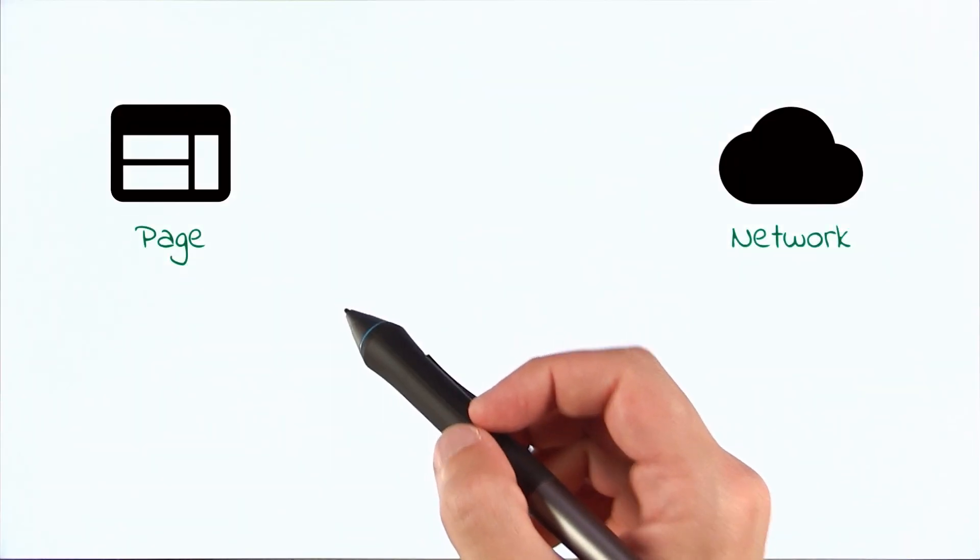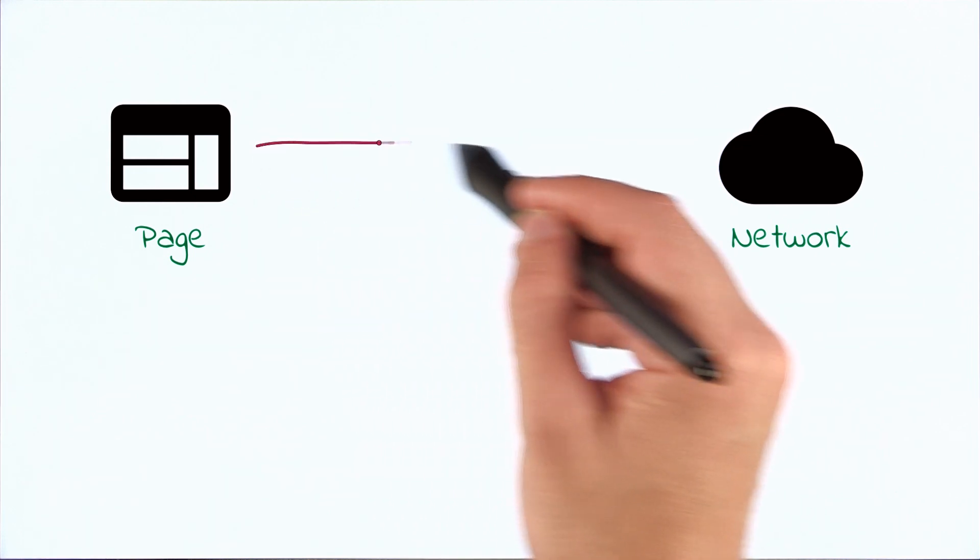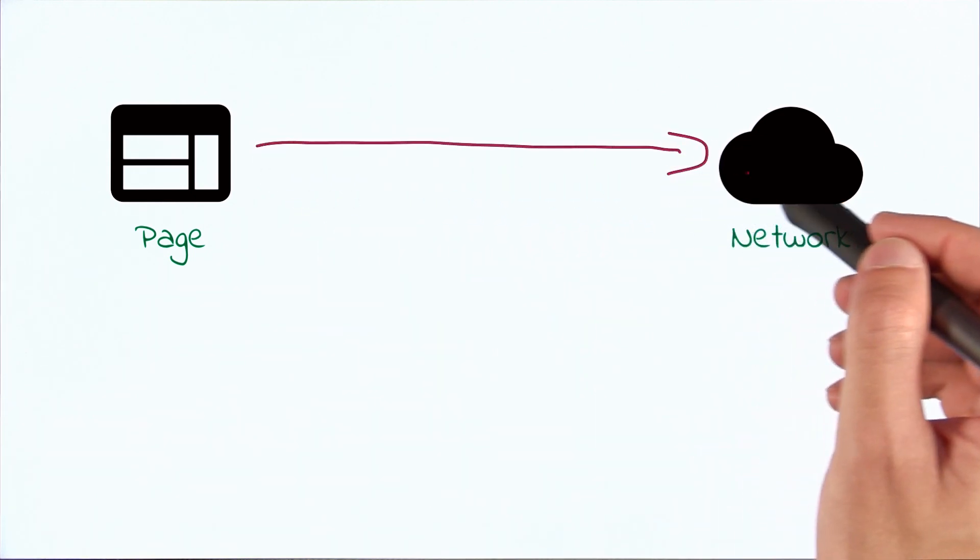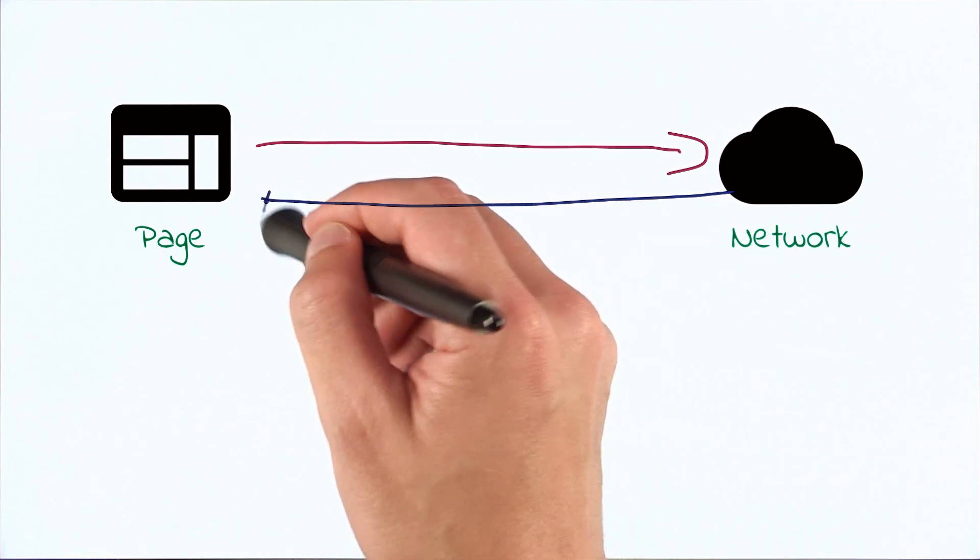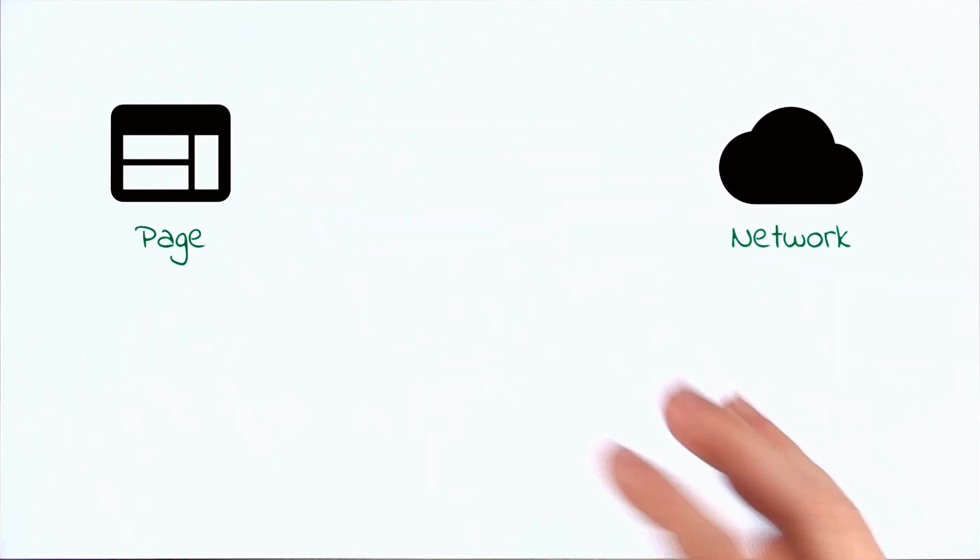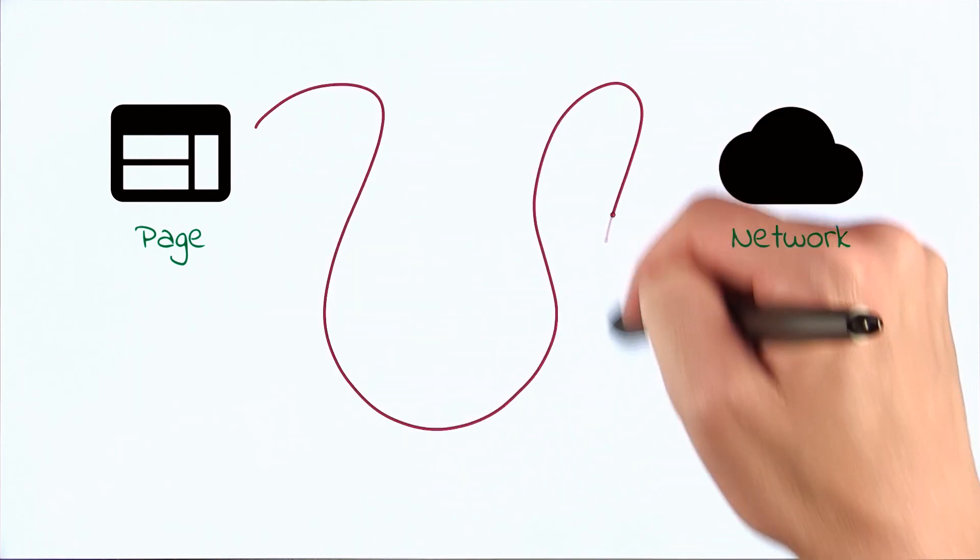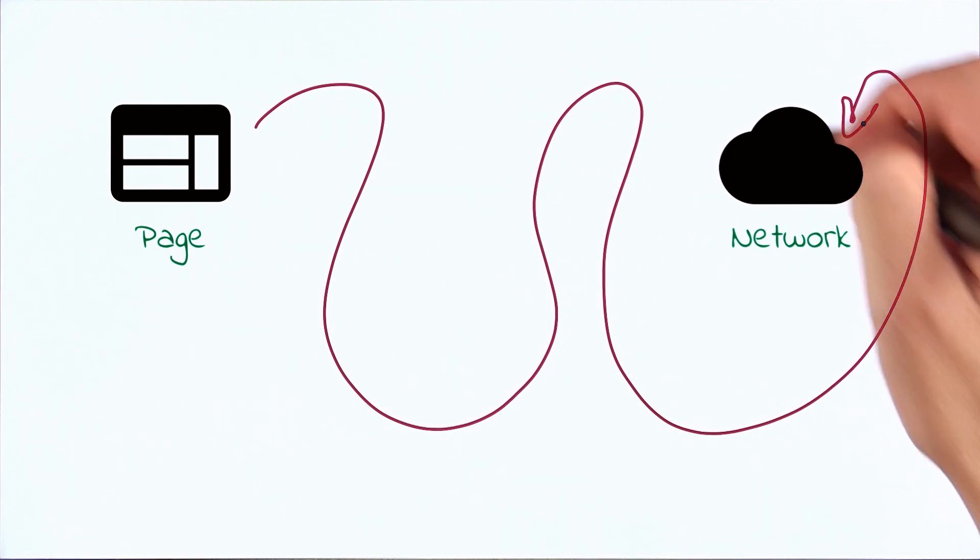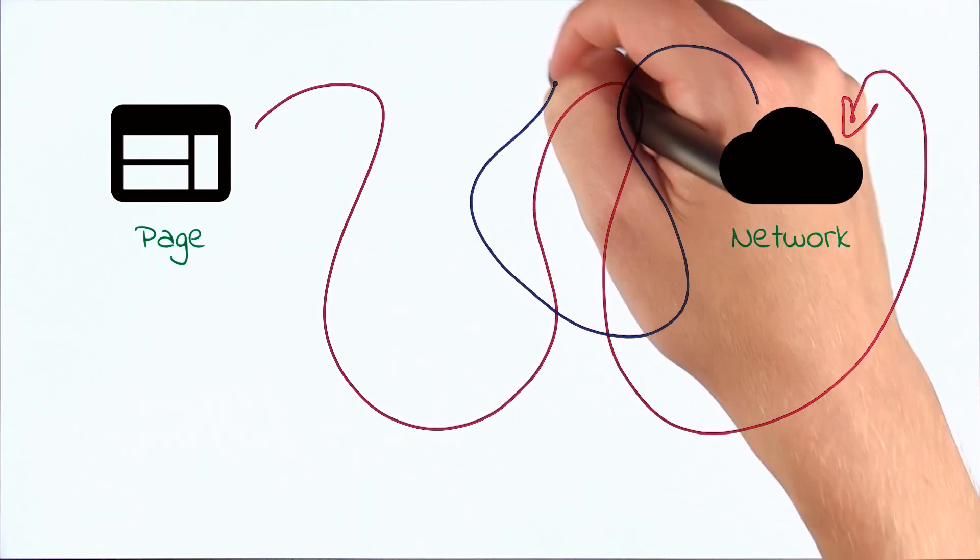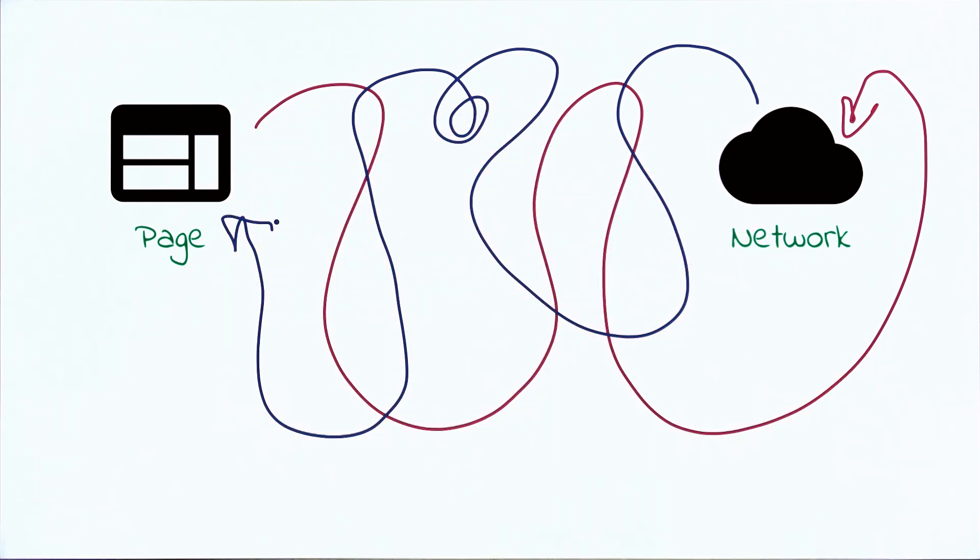So this is your web page today. When it needs an asset, it goes off to the network to request it. The network fetches that asset and then returns it so it can be displayed on screen. But as we know, this back and forth is not always so perfect. Sometimes the request could take a long time to get to the network. And maybe the network takes a long time to send the response back, or it takes a long roundabout way to do so.